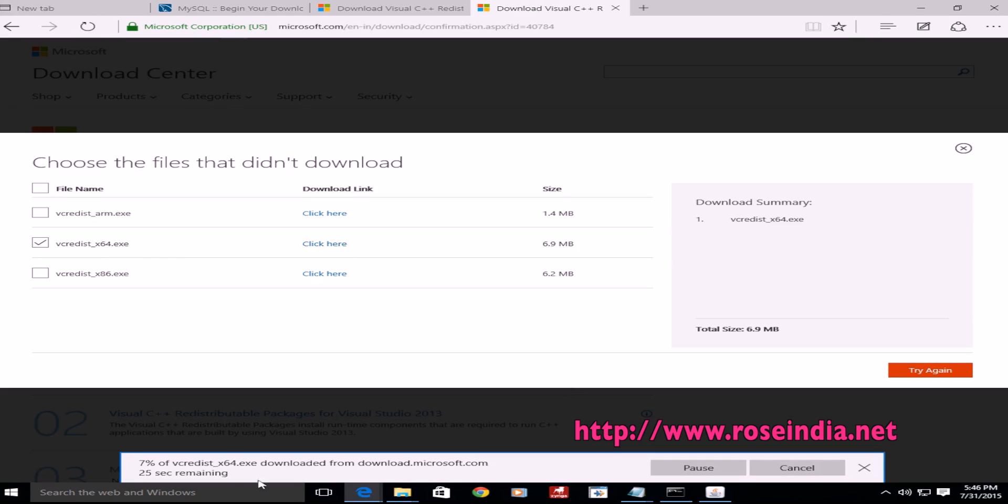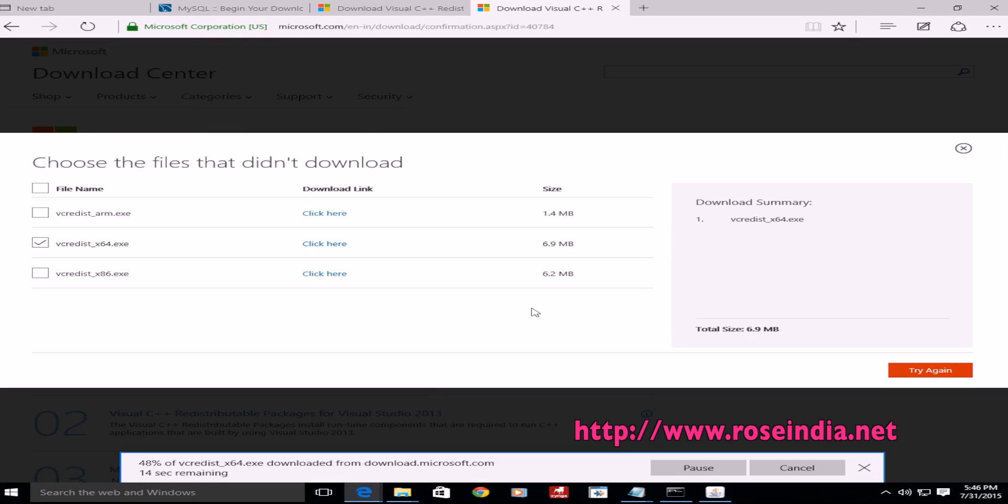It is downloading here. And I think it will be downloaded in 18 seconds. Wait for the download to complete.